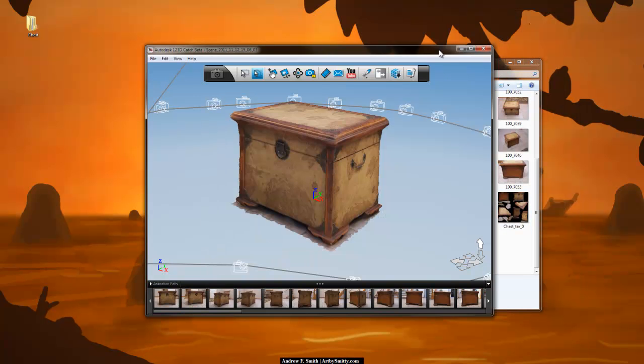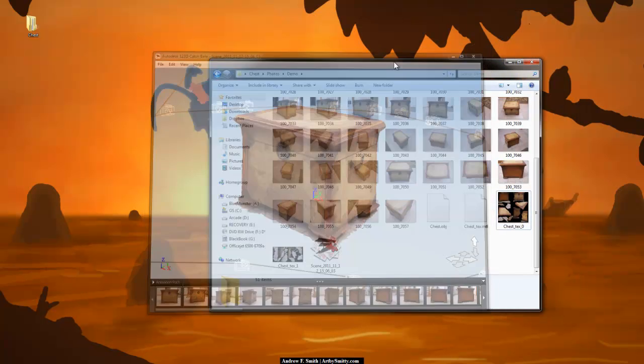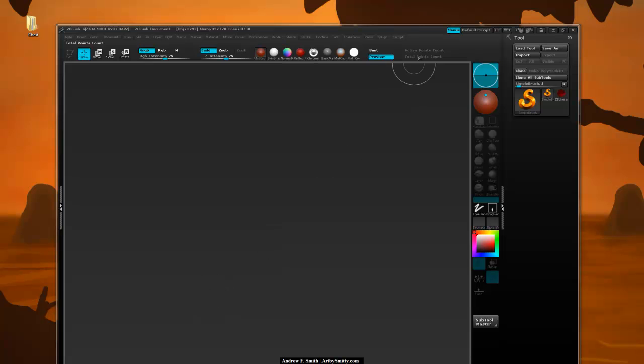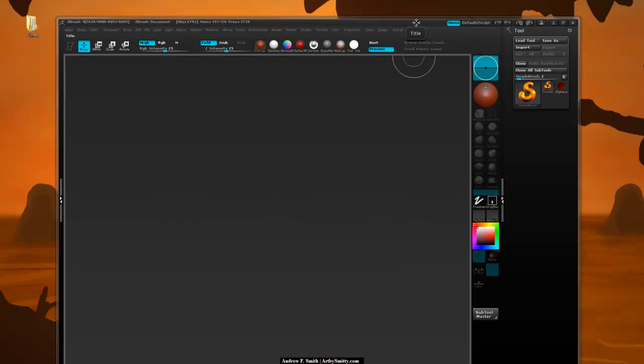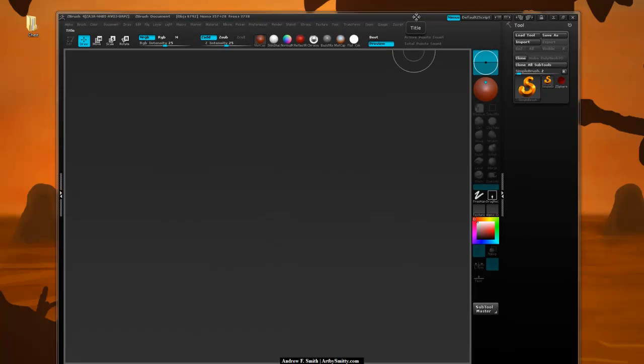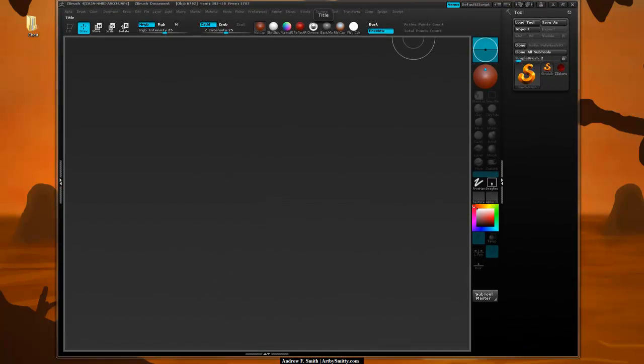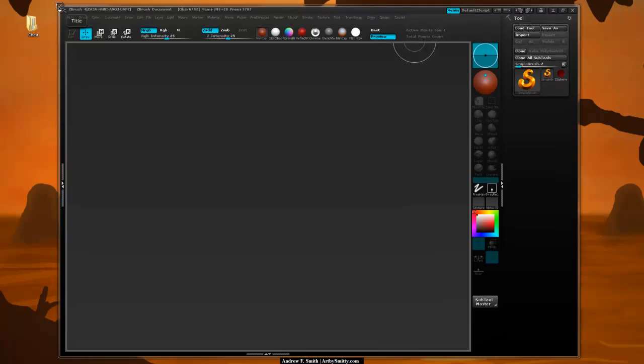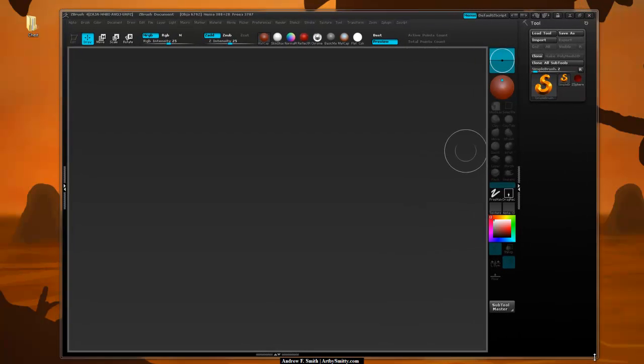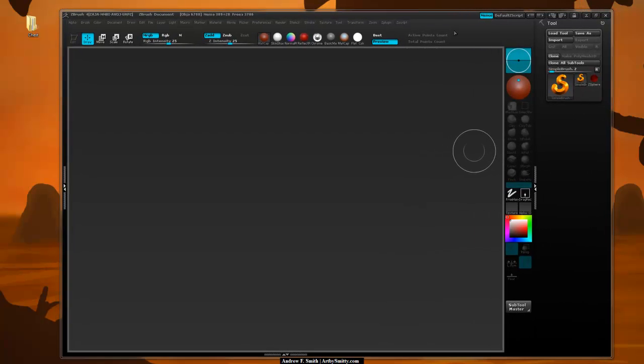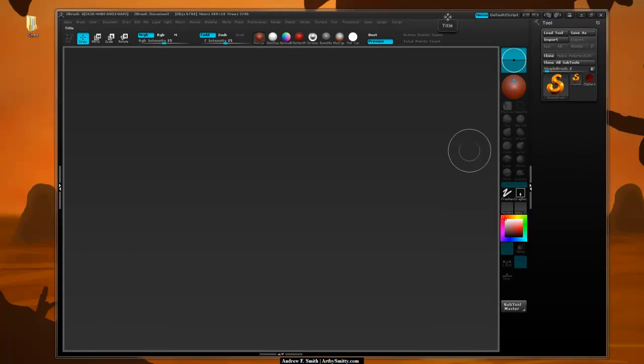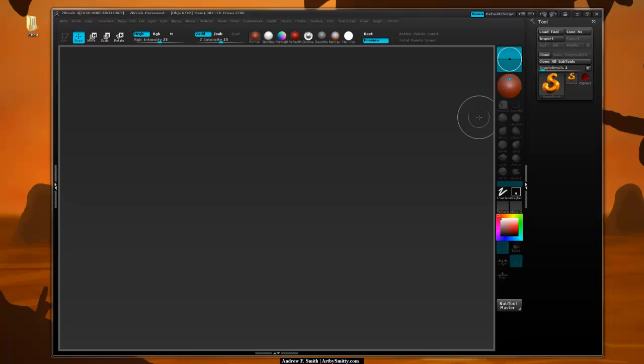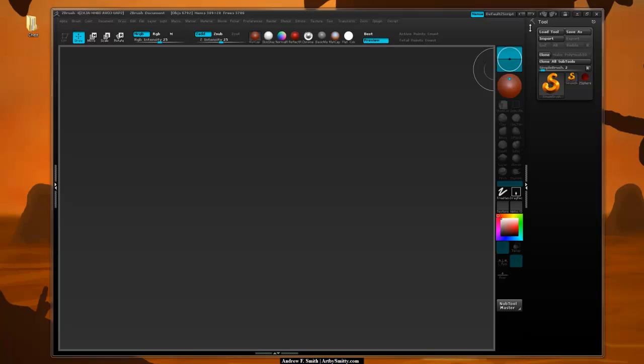Okay, I'm going to close 123D Catch and I'm going to open up ZBrush. This ZBrush user interface was created by me, and you can get this by going to my website and going to the resource page and you can download this. It's pretty nice. I spent some time creating it and a lot of people seem to like it.